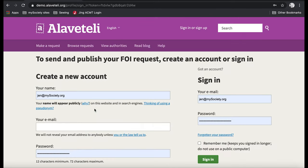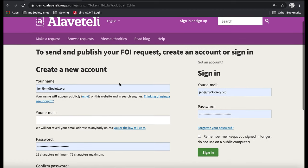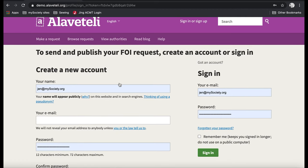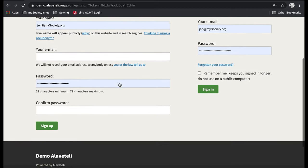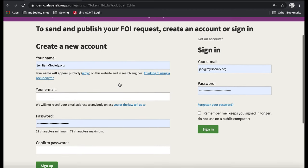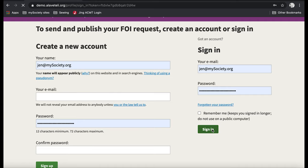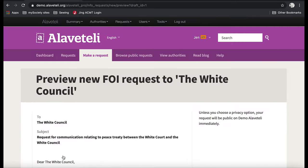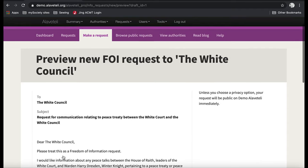This is the point where it's going to ask me to sign in. So if I hadn't already got an account, which I do here obviously, I would be able to create a new account here. Simply ask for name, email and a password. I'm going to sign in to my account. Here we go.